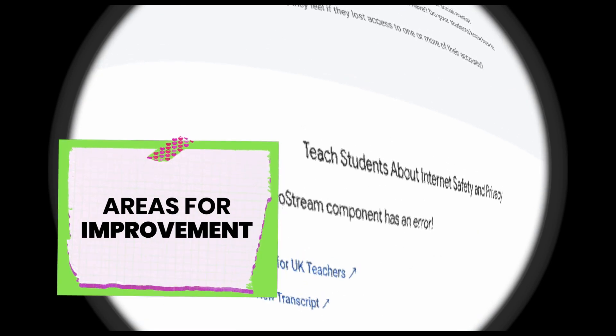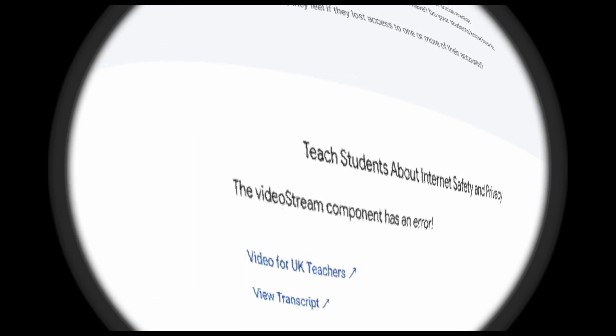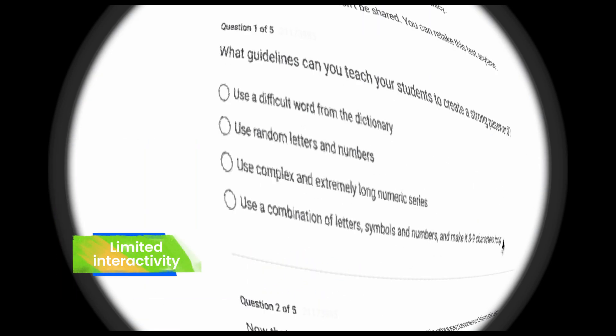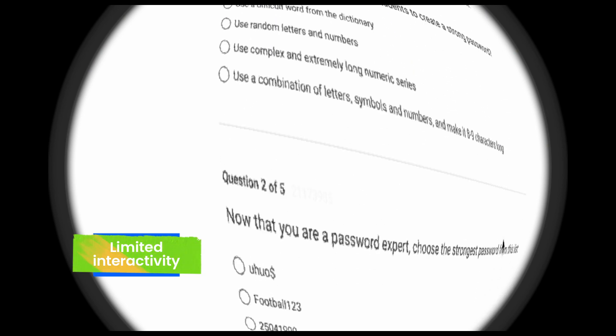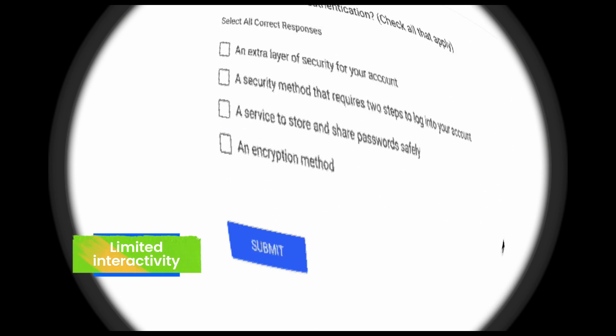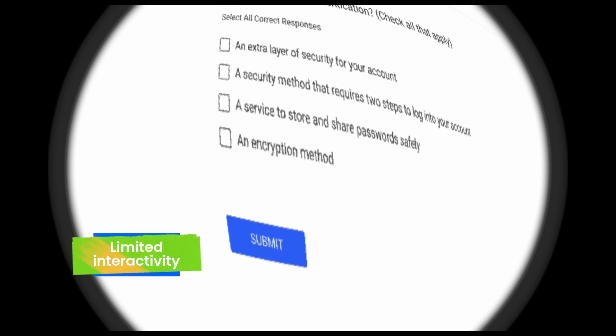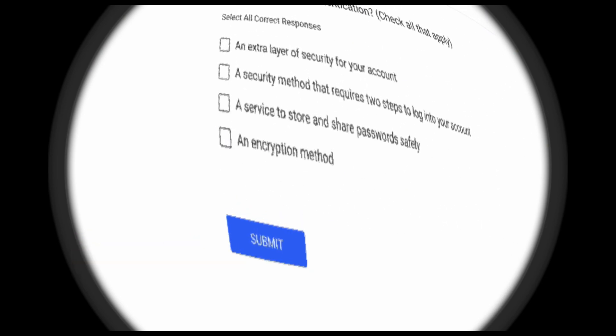So are there any areas for improvement? I would say yes — there's limited interactivity. While the activities are informative, incorporating quizzes, games, or more collaborative elements could further boost engagement with teachers and especially students.